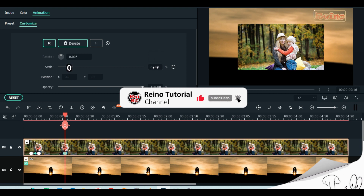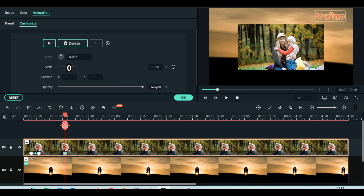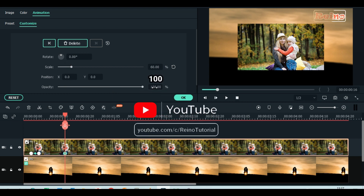Scale down to 30 percent. Set position X to 0. Increase opacity to 100 percent.